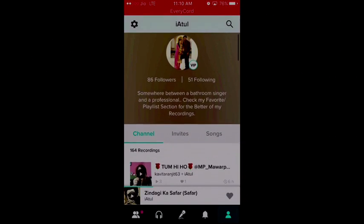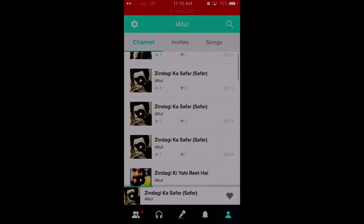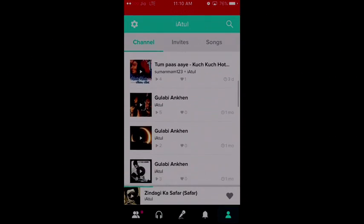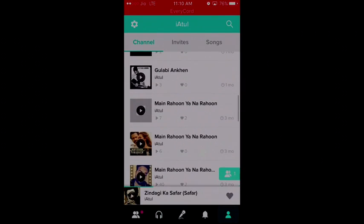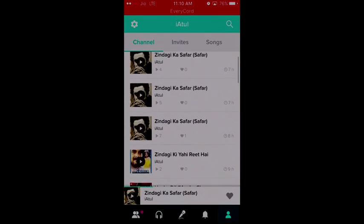So basically you need to go to the Smule app and go to your page. Mine is Ayatul. You can download from other pages also. Select the song from here.